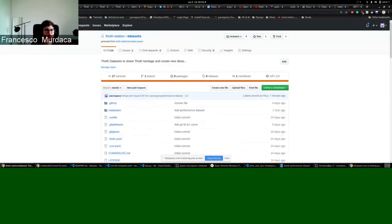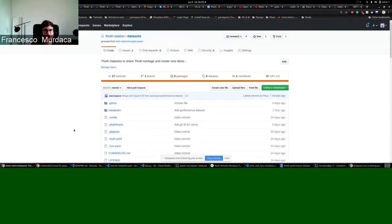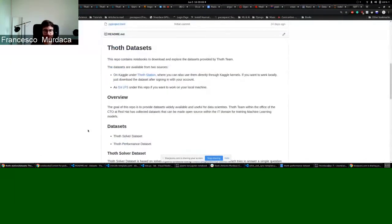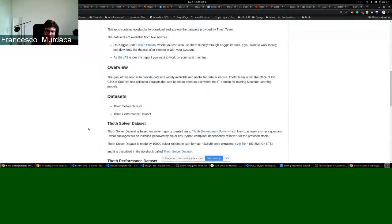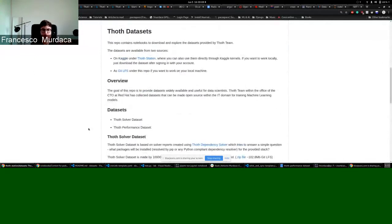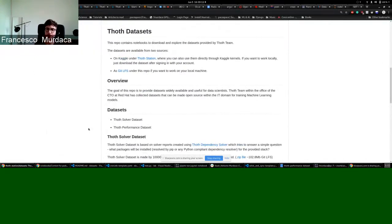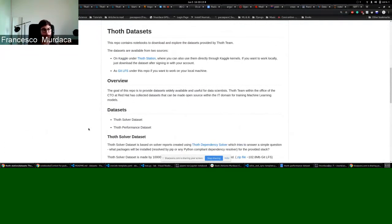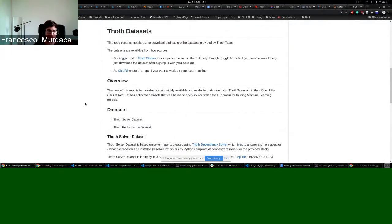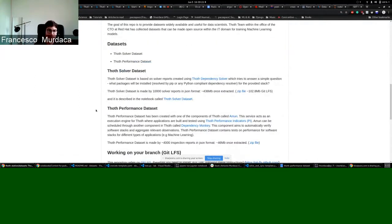Why we did this? Well, basically because we want to give the possibility to explore these datasets and maybe create some machine learning models using this data. As I was saying, there are two at the moment.